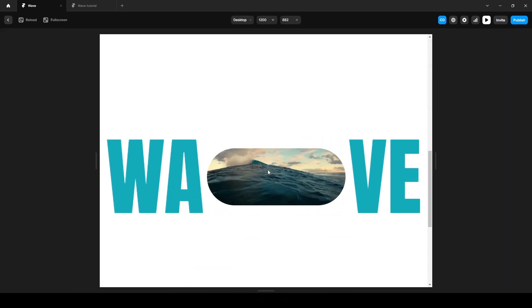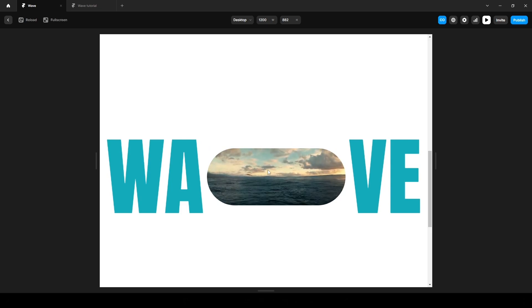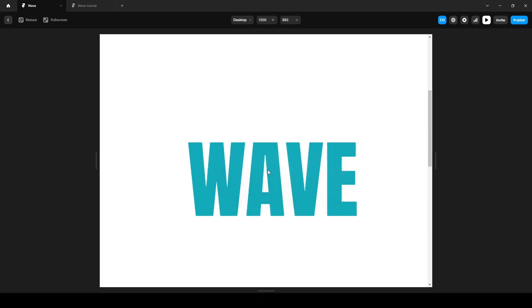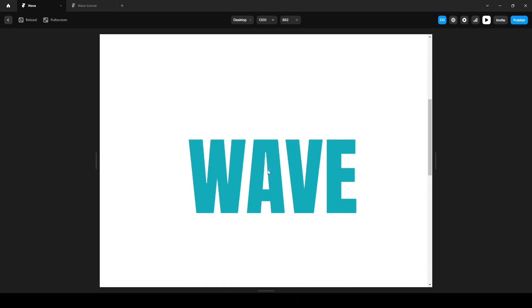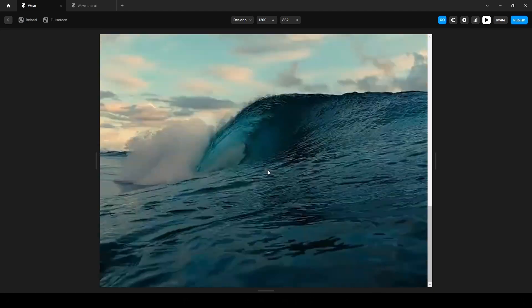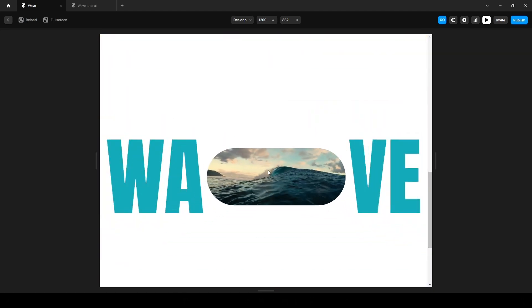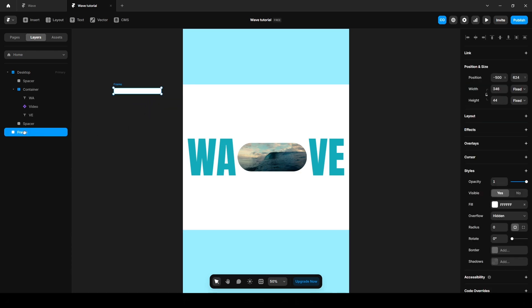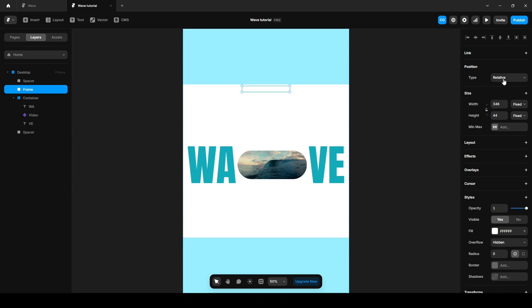There's a specific point where the effect is triggered. To handle this we will use an empty frame as a trigger. The animation will only occur when this frame is visible on the canvas. So add an empty frame, draw a frame like this, and place it here. Now click this and make it absolute.